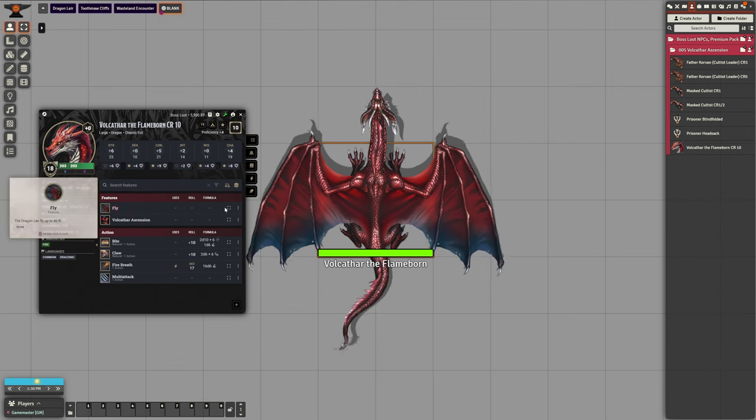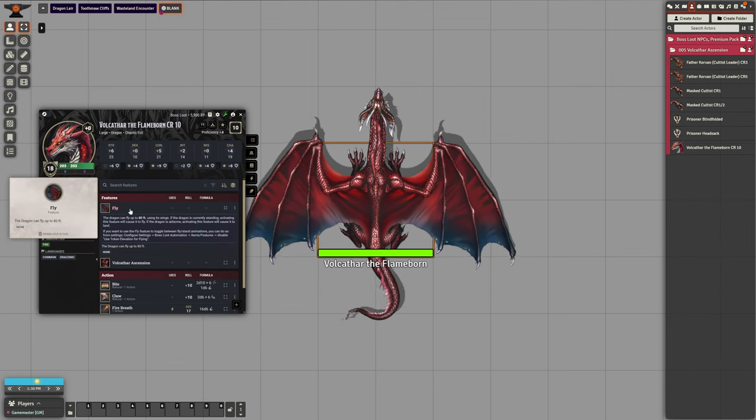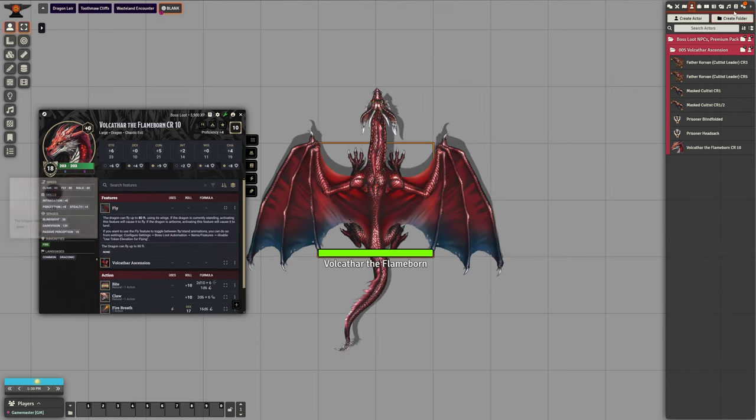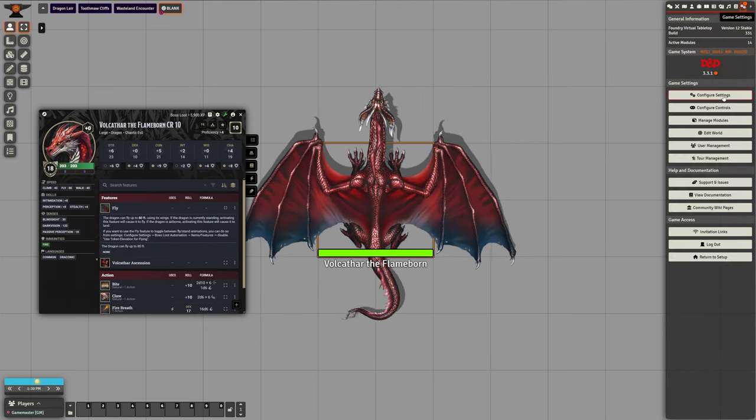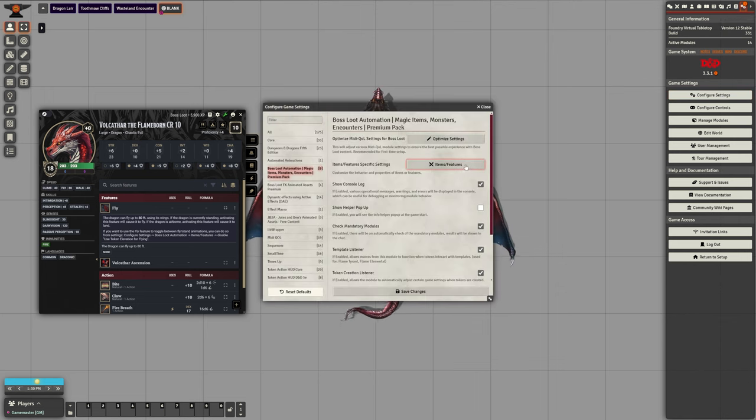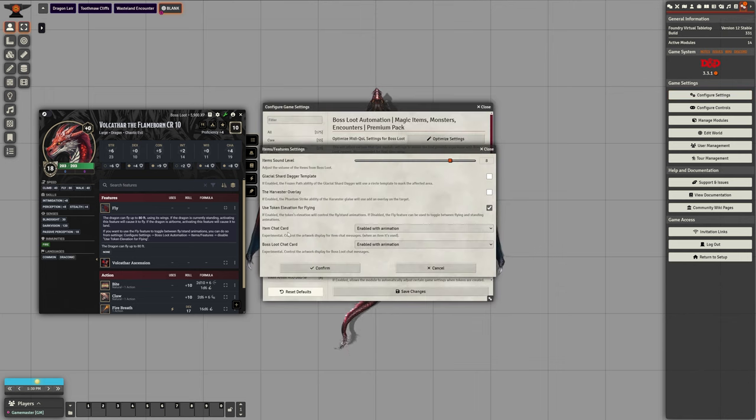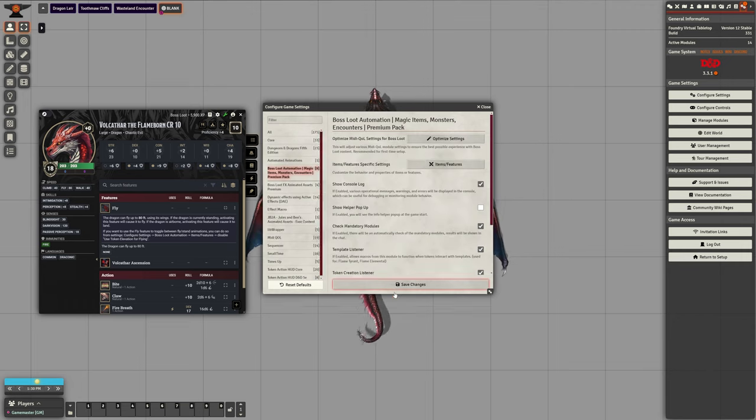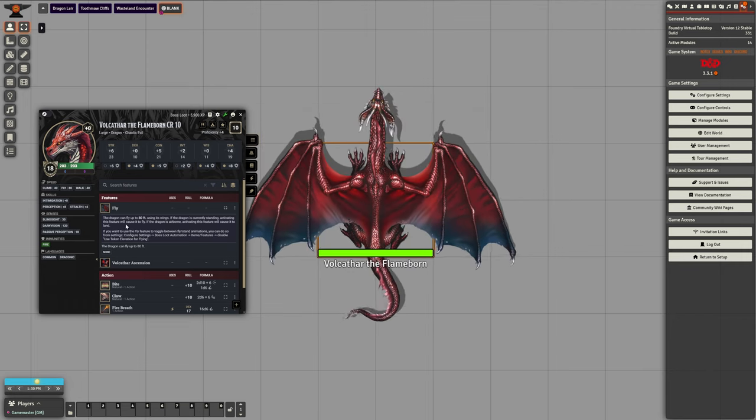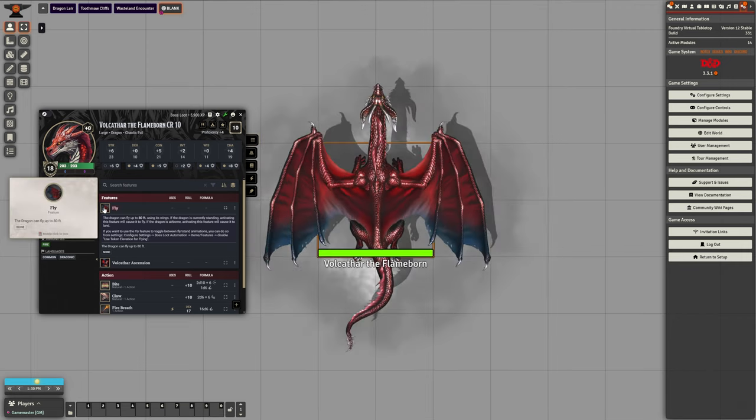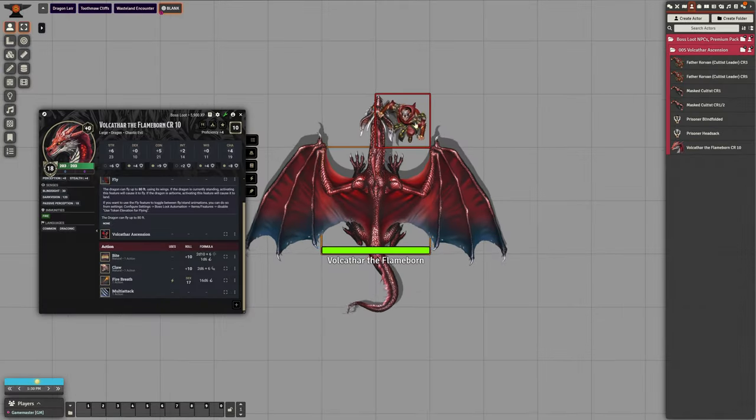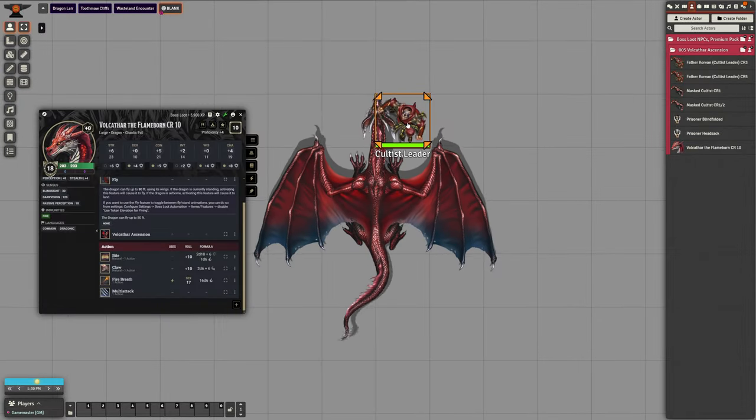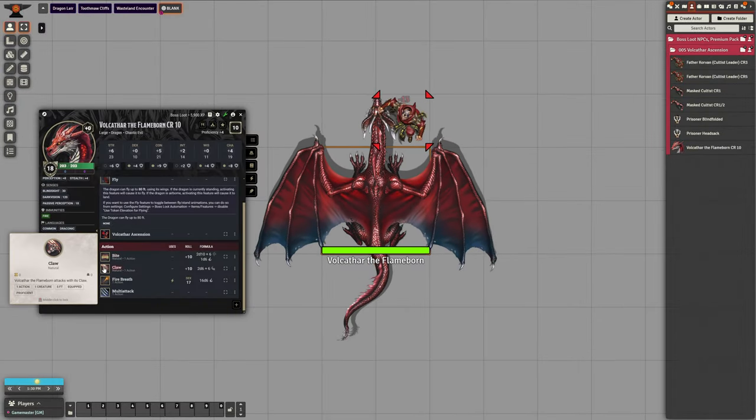If you prefer not to use elevation, you can enable the fly ability in the settings by navigating to configure settings, boss loot automation, items and abilities, and toggling use token elevation for flying. The bite, claw, and fire breath abilities are also animated.